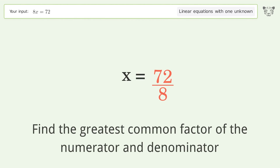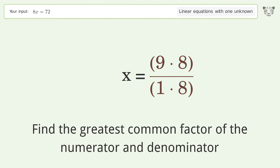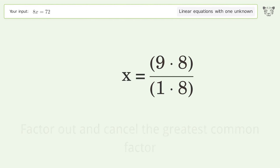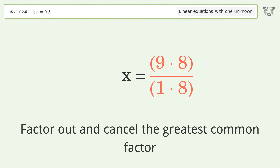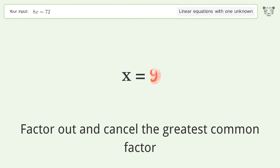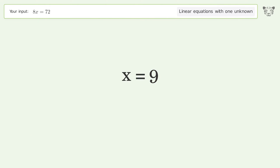Find the greatest common factor of the numerator and denominator. Factor out and cancel the greatest common factor. And so the final result is x equals 9.